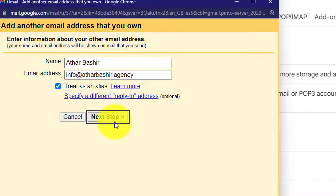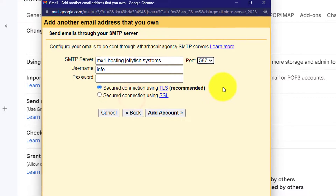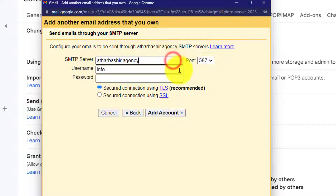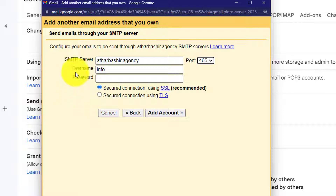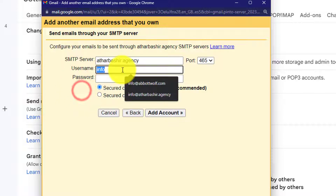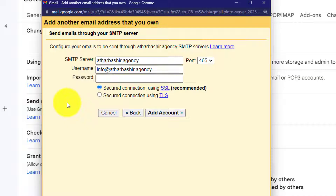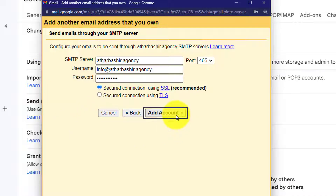After that, we are going to click on Next. Here we are going to enter our SMTP server. You can find this SMTP server from your email. And after that, for the port, I am going to select 465. Now we are going to enter our webmail username and password. Here is our webmail username, and now we are going to enter our webmail password. After that, we are going to click on Add Account.